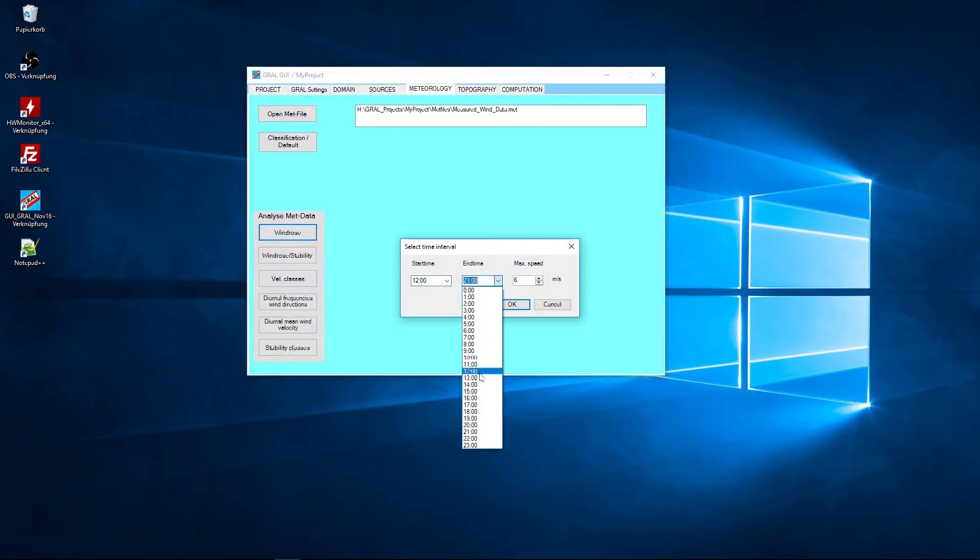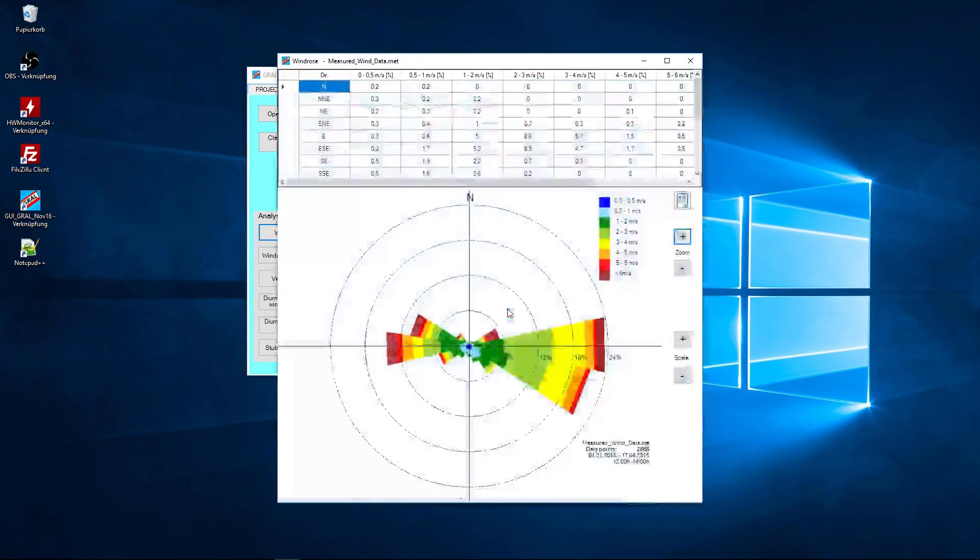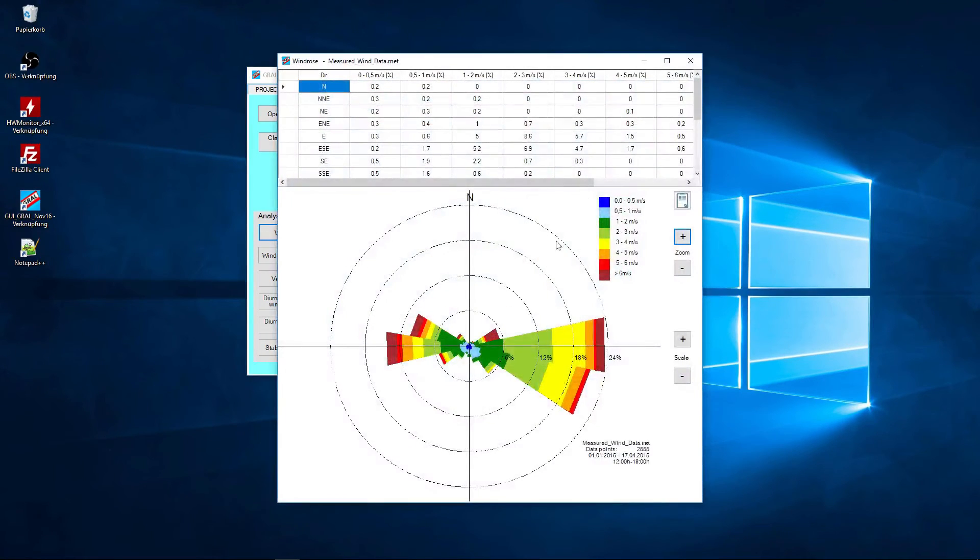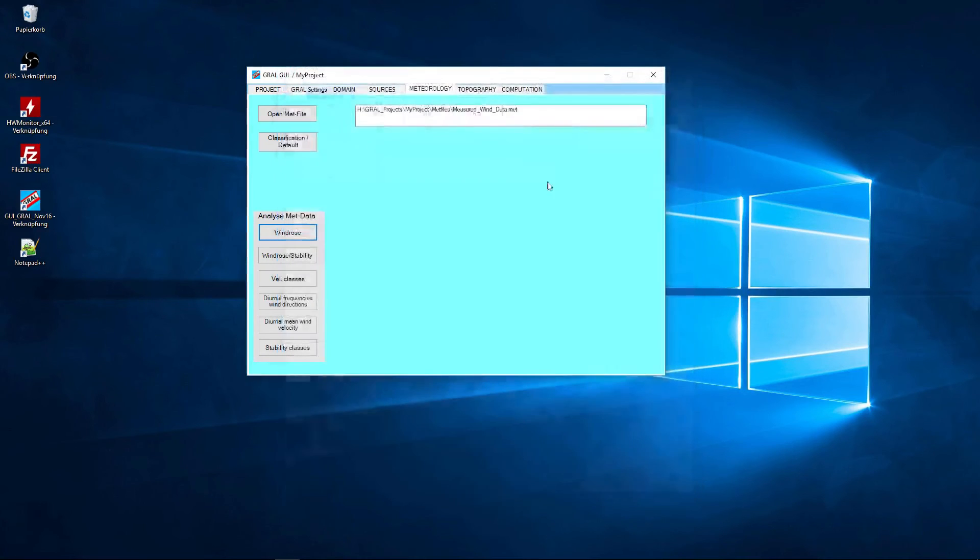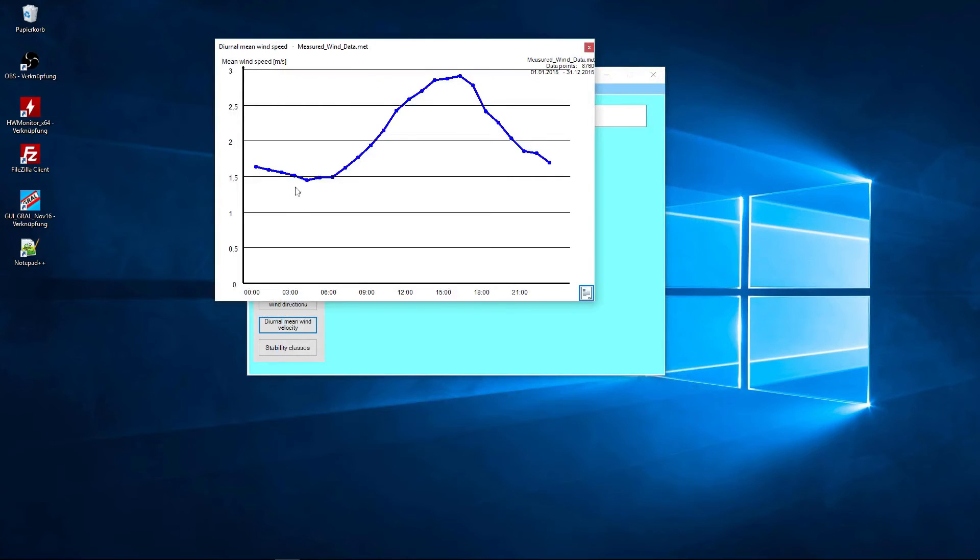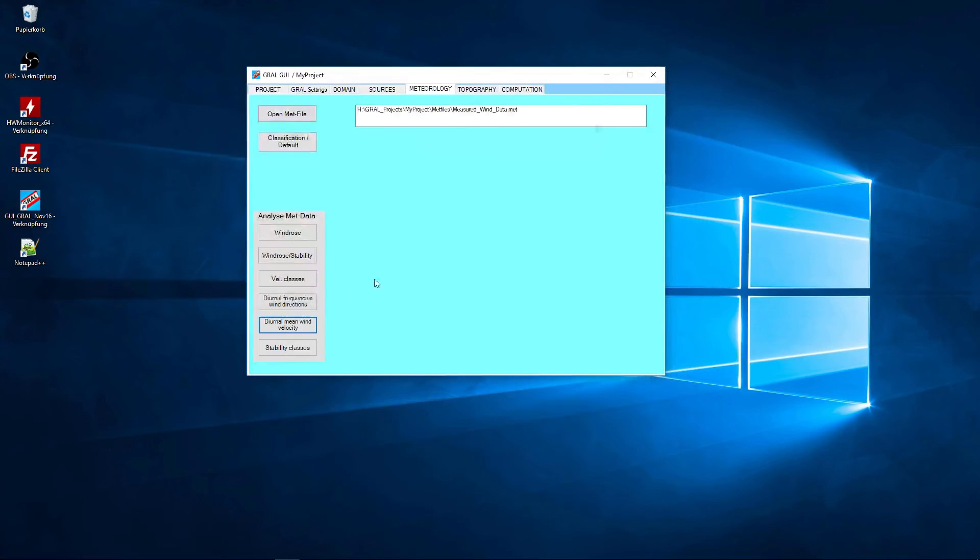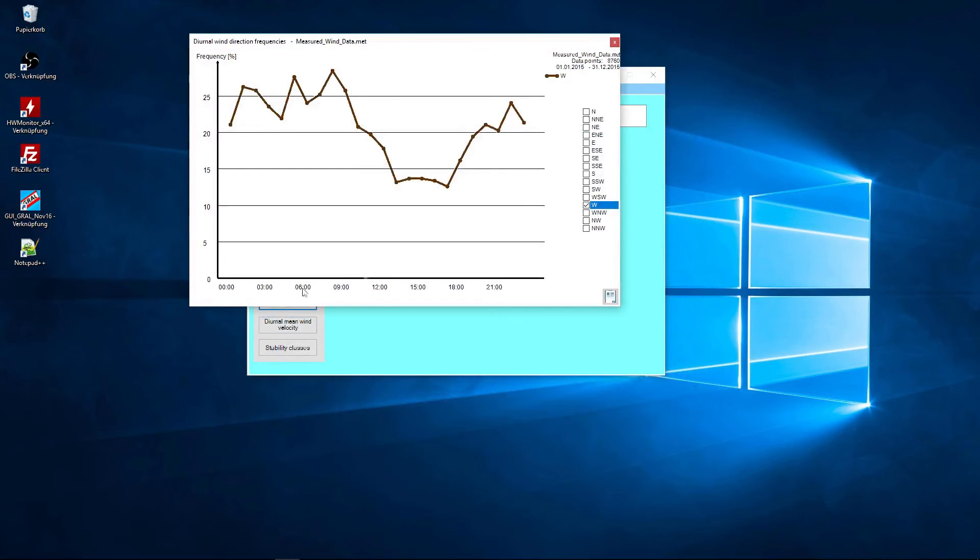By selecting a time span in this dialog the wind roses will be displayed for this time only. There are several options like the diurnal mean wind velocity or the diurnal frequencies for several wind directions.